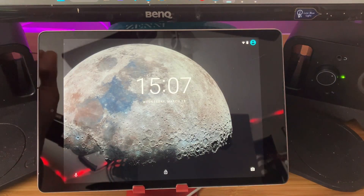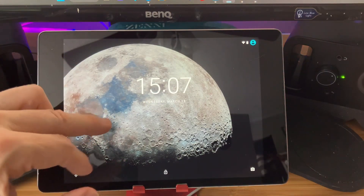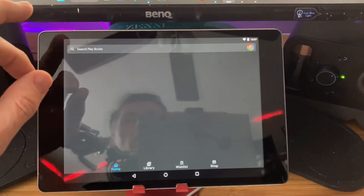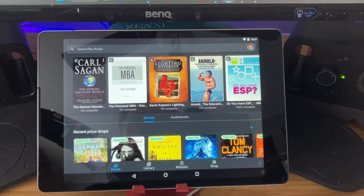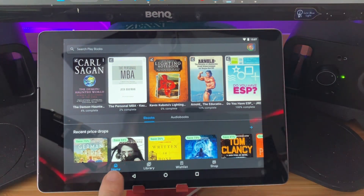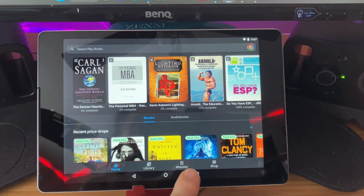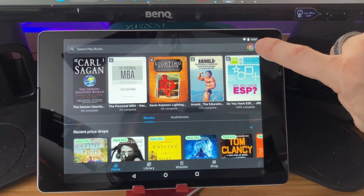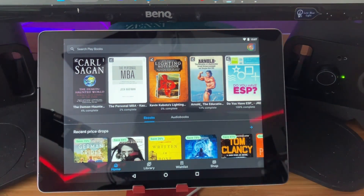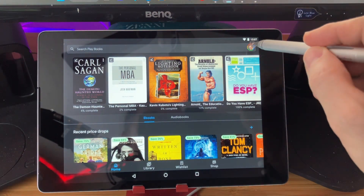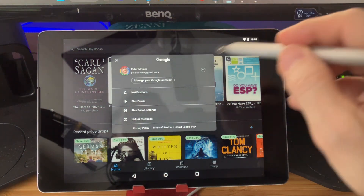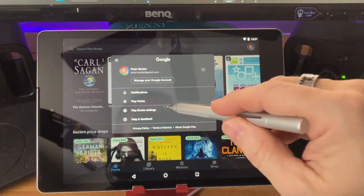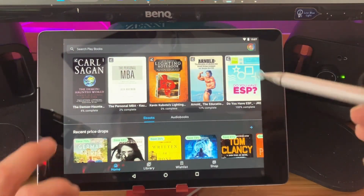I'm going to open up an Android device here — this is an old Nexus HTC. We'll just unlock it. Here I am already in the Google Play Books app. There are a couple of ways to get into the settings. If you're in either the Home, Library, or Wishlist view, you just click on your icon — your avatar — in the top right corner.